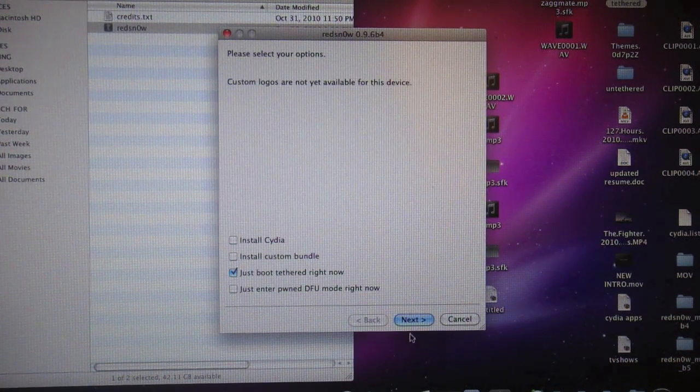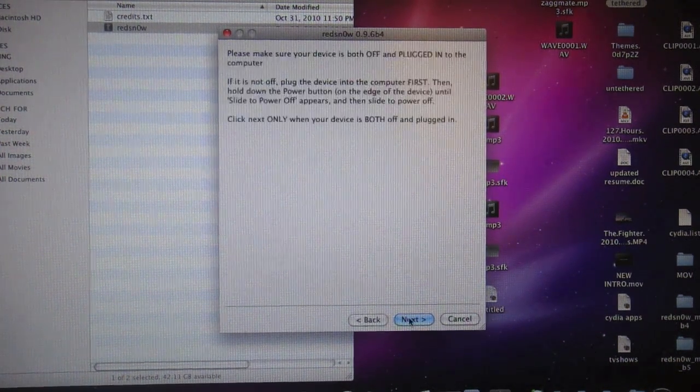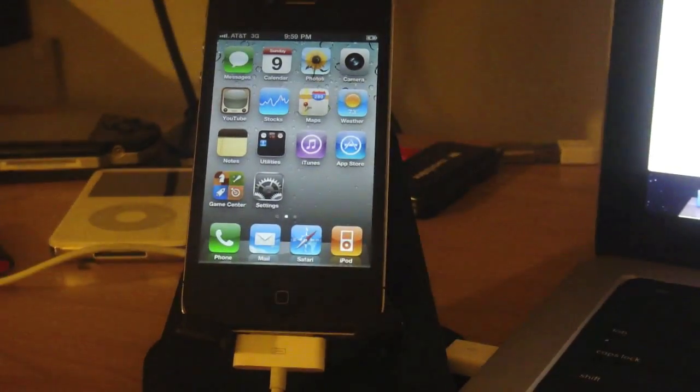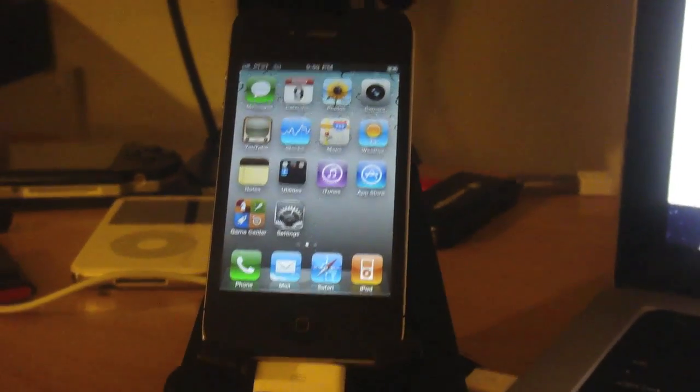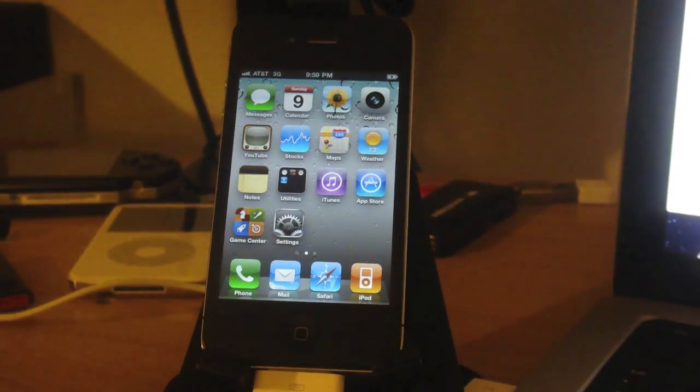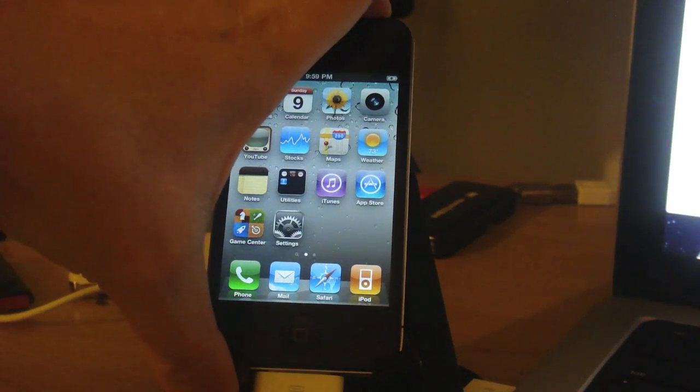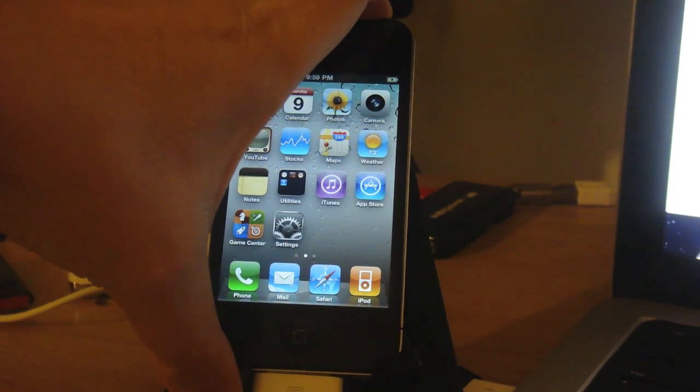Now we have to turn the device off and put it into DFU mode. Again, just follow the prompts.